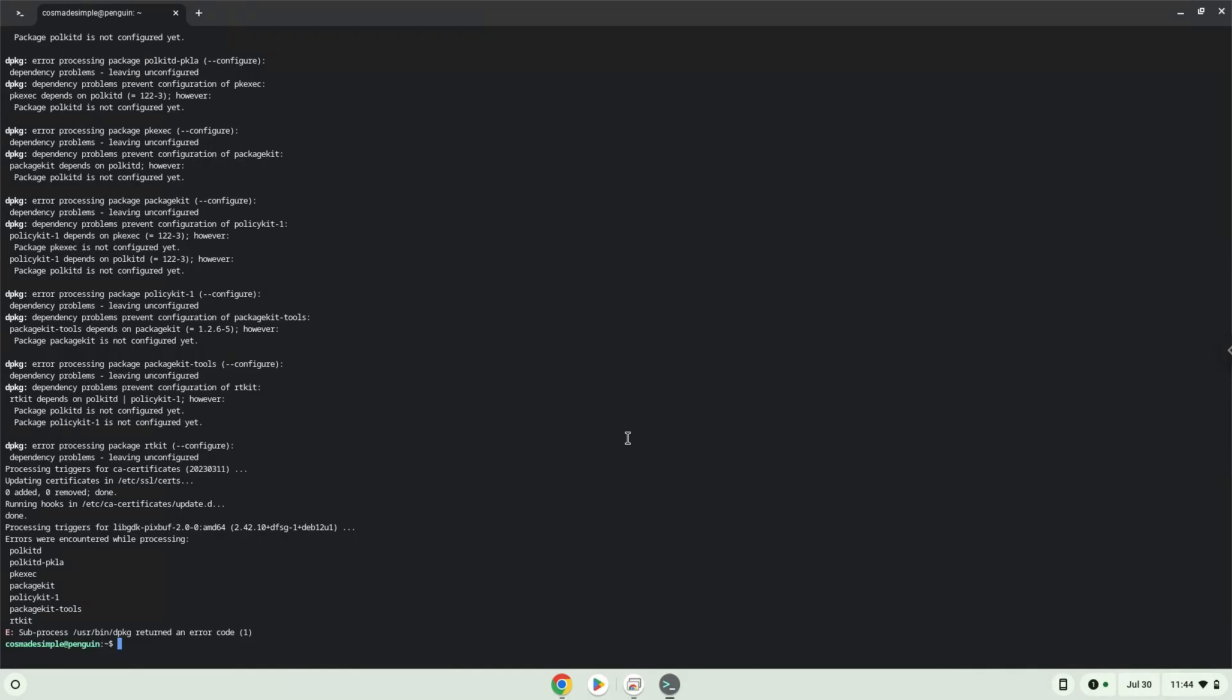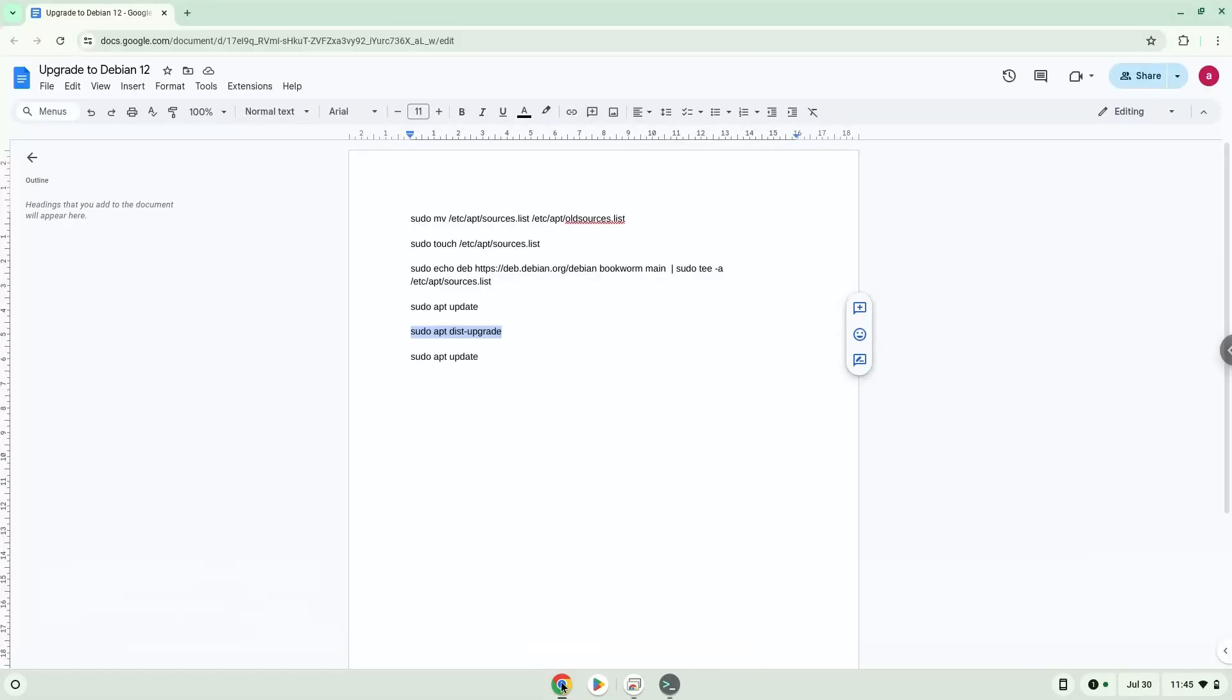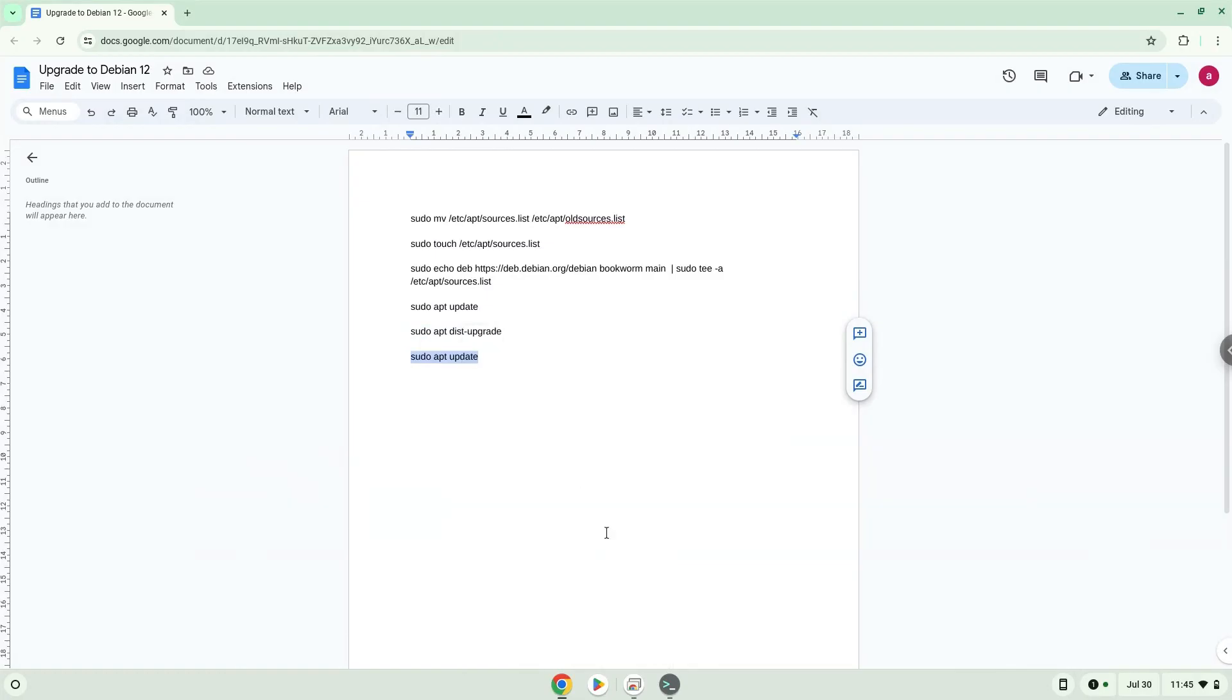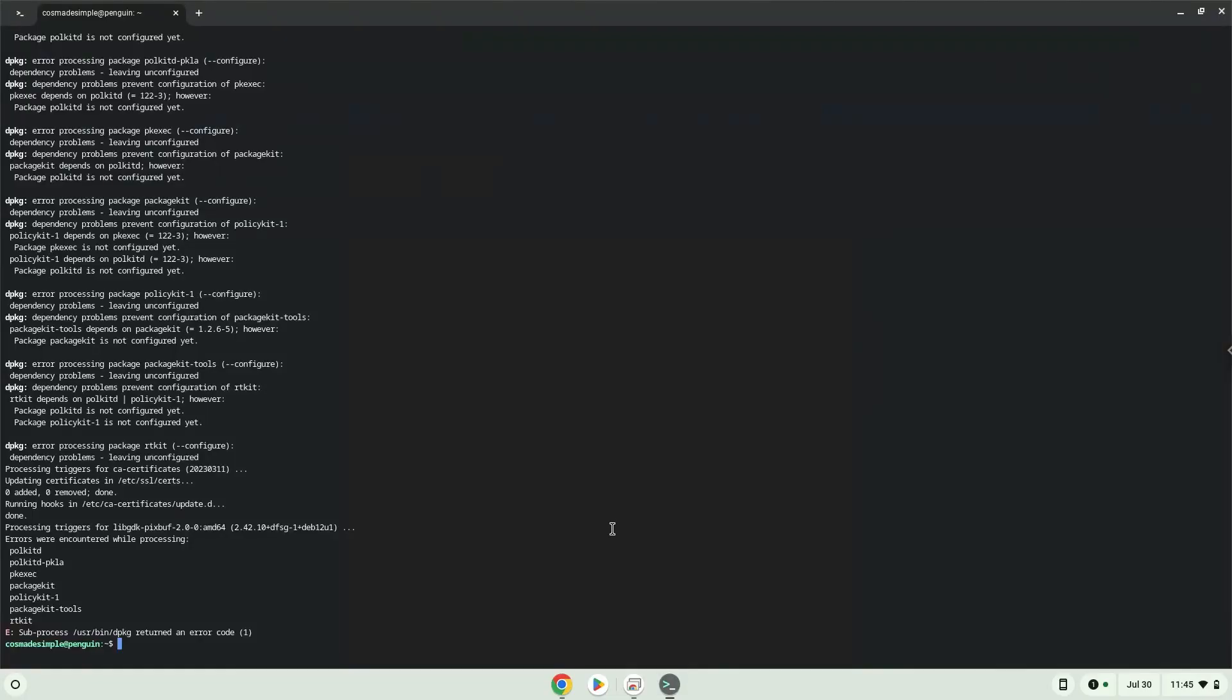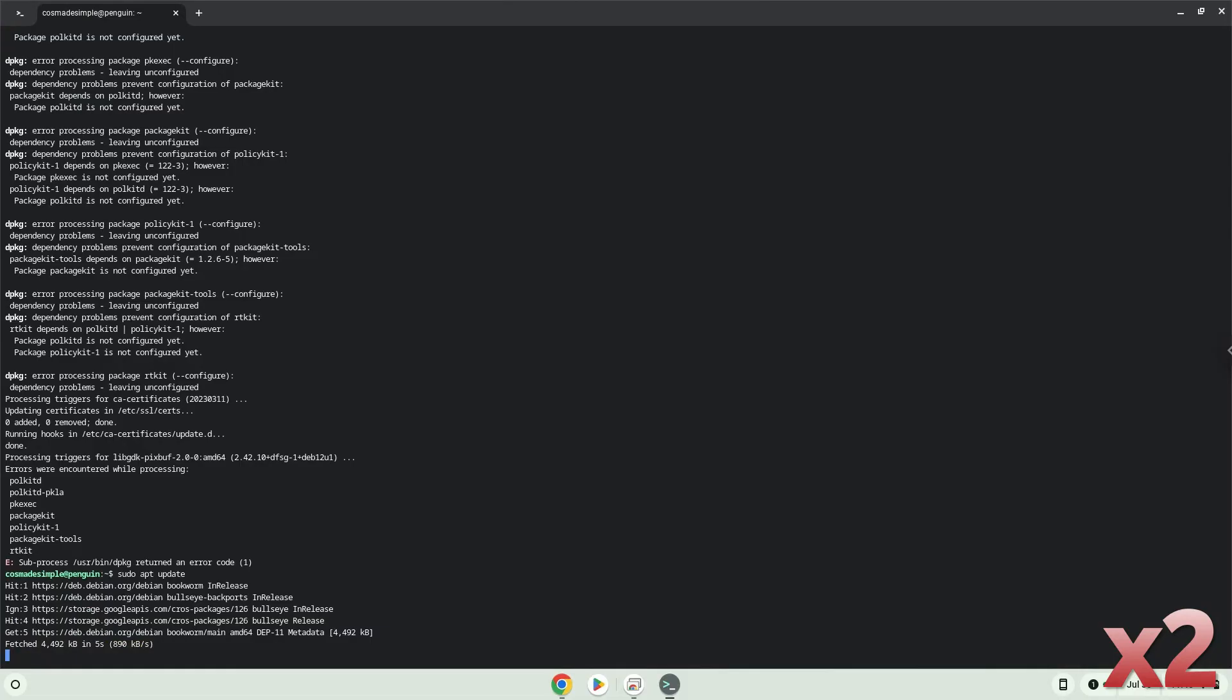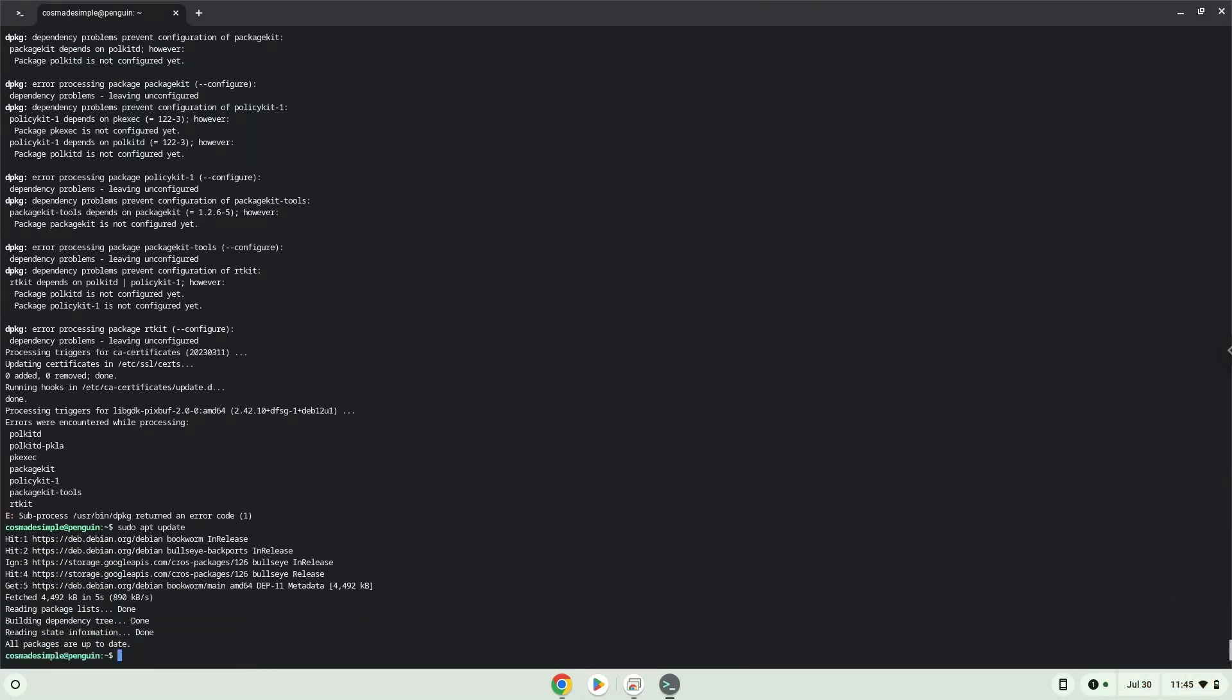Process is done. Now we will update our Linux system repositories to make sure that it works. As you can see in the output, the word bookworm is there and all the packages are up to date. Bookworm is the codename of Debian 12. Enjoy.